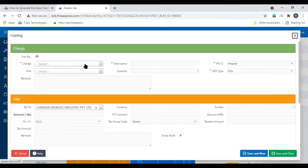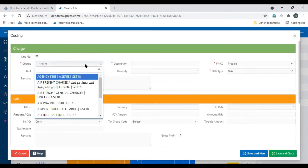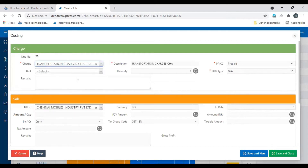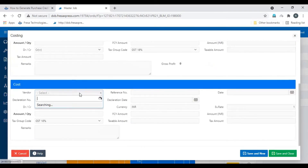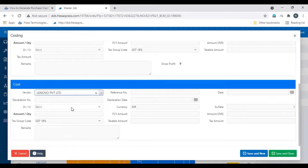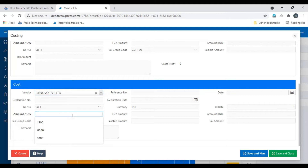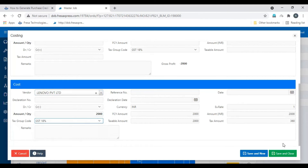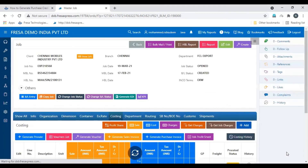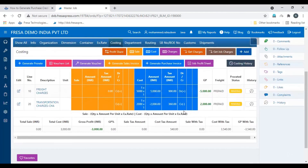On this costing page, select the charge code. Scroll down and select the vendor party. In credit or debit, make sure to select as credit. Enter the amount, select the tax group as per your requirement, then click save and close.